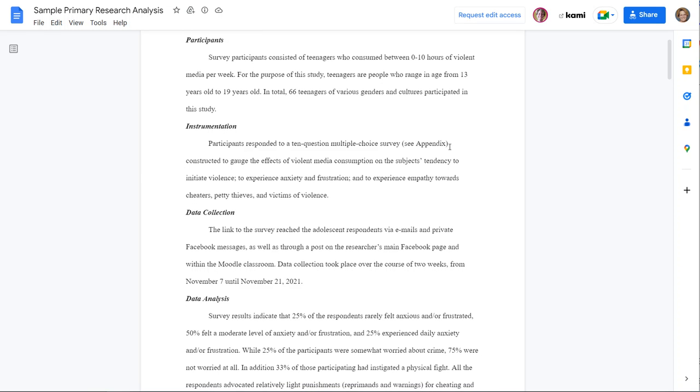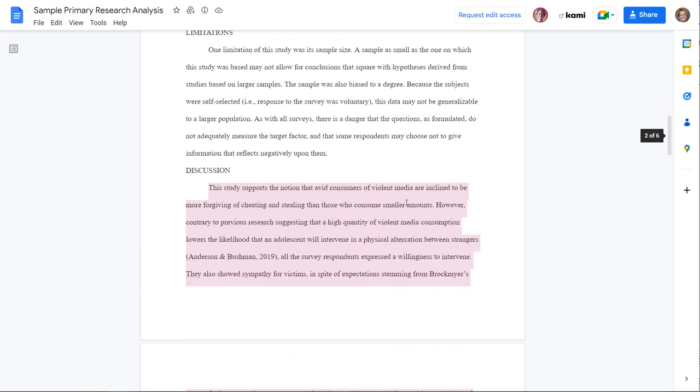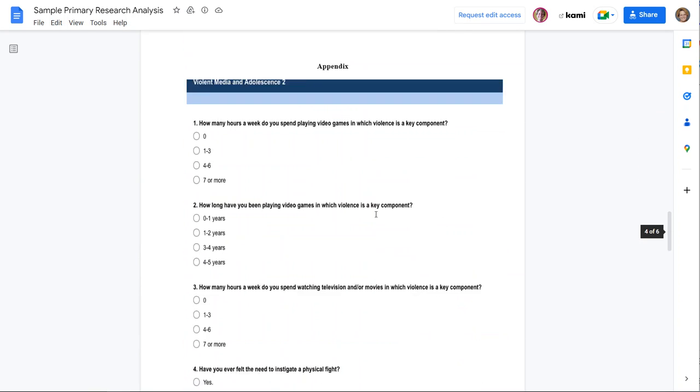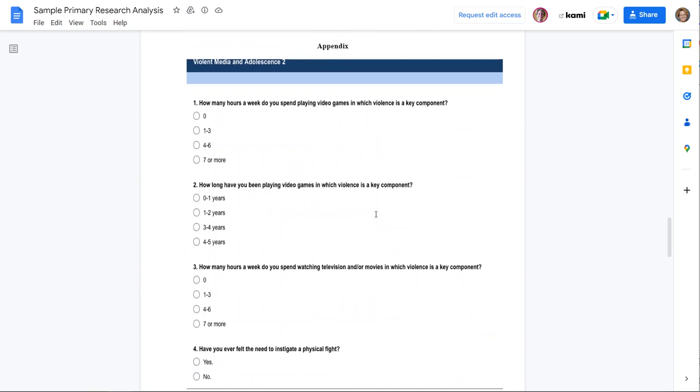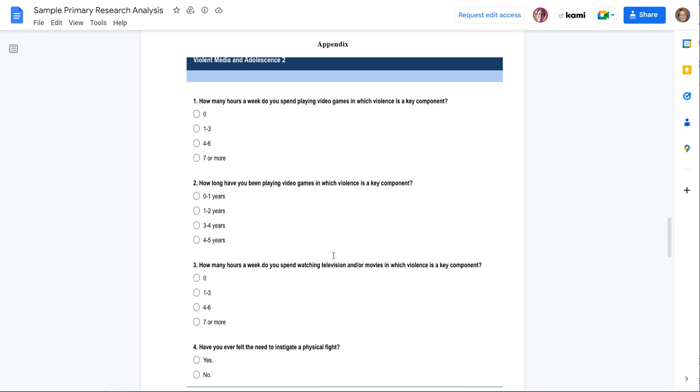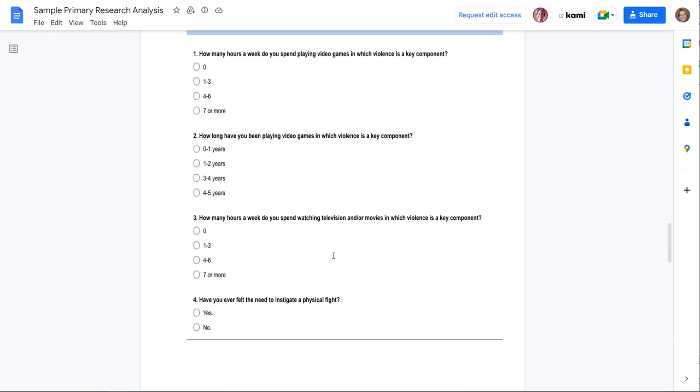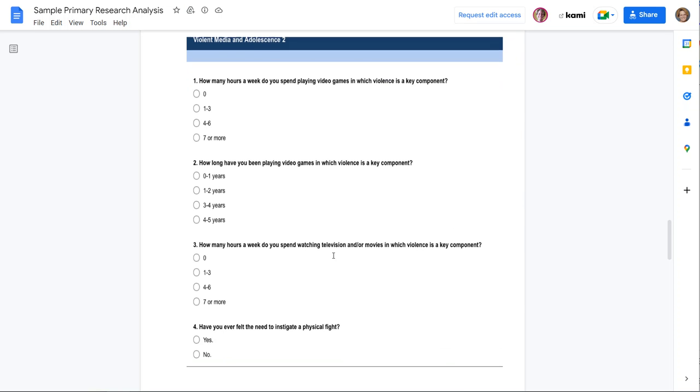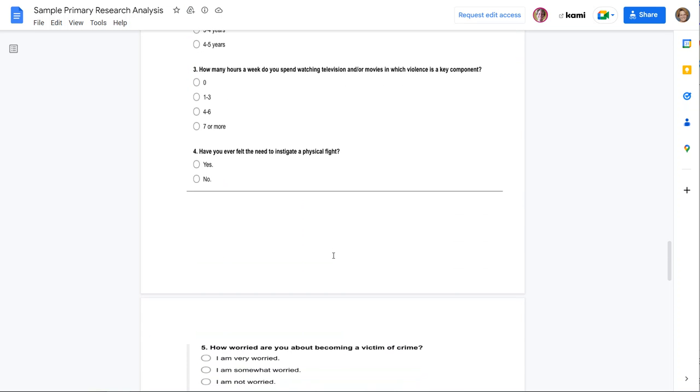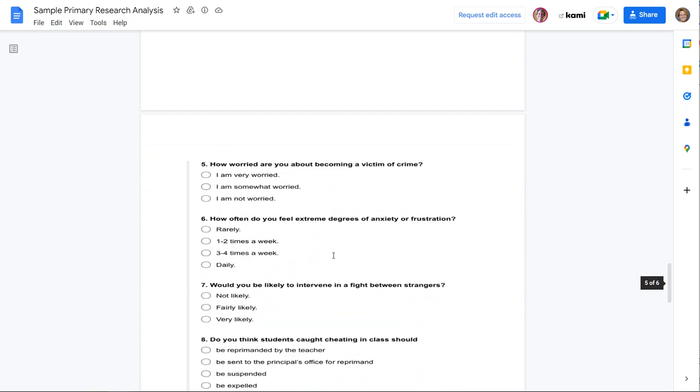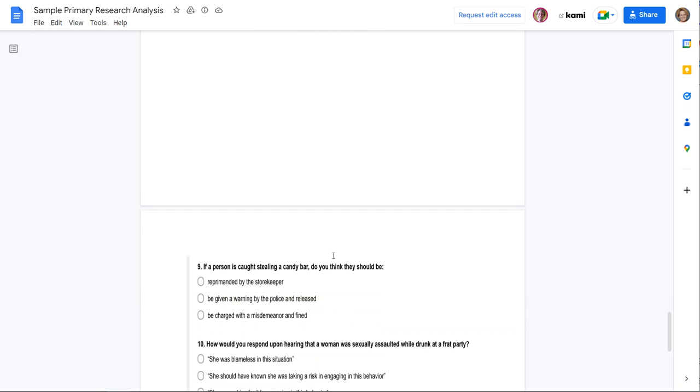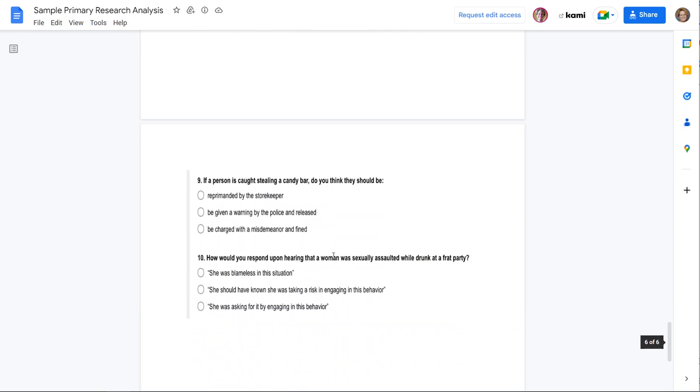And then don't forget that eventually you will need to include that appendix. In the appendix, to the best of your ability, I think it's easier if you just screenshot your survey. But you may find it easy to type it up again. But you will just include the instrument. This appendix shows your future readers what you used to get the information.